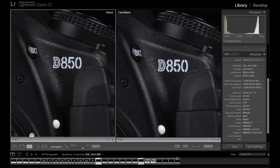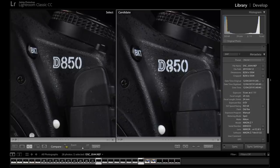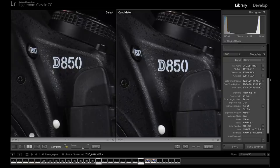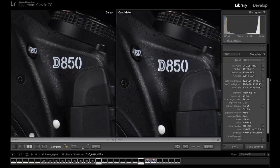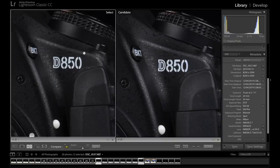Through YouTube, it might not even look as close as it is right here. So we have the 2.8 on the right hand side and the f4 on the left hand side. Both at f11, 24mm.